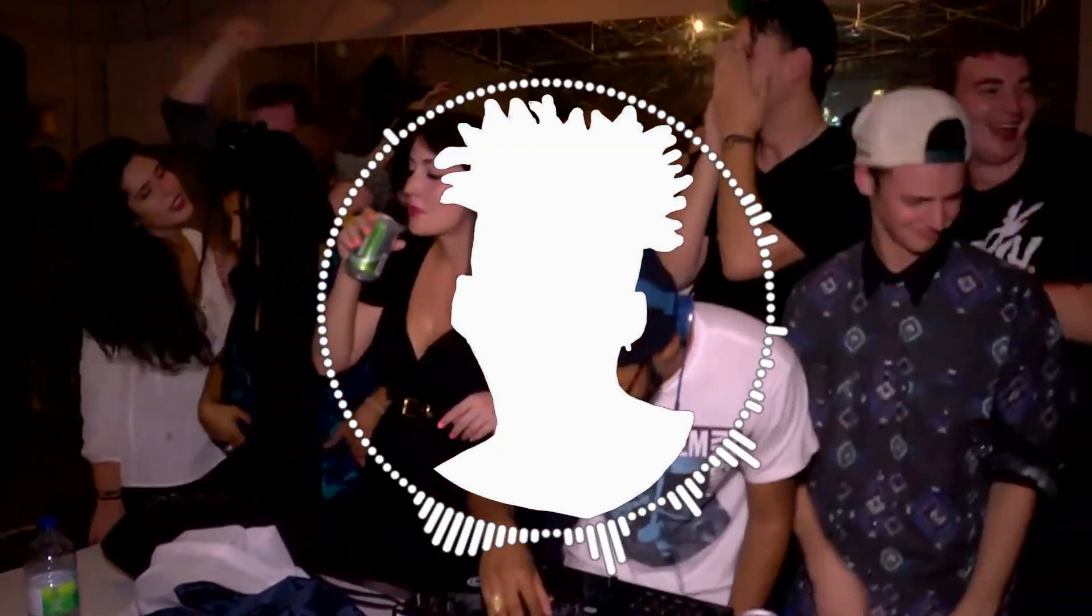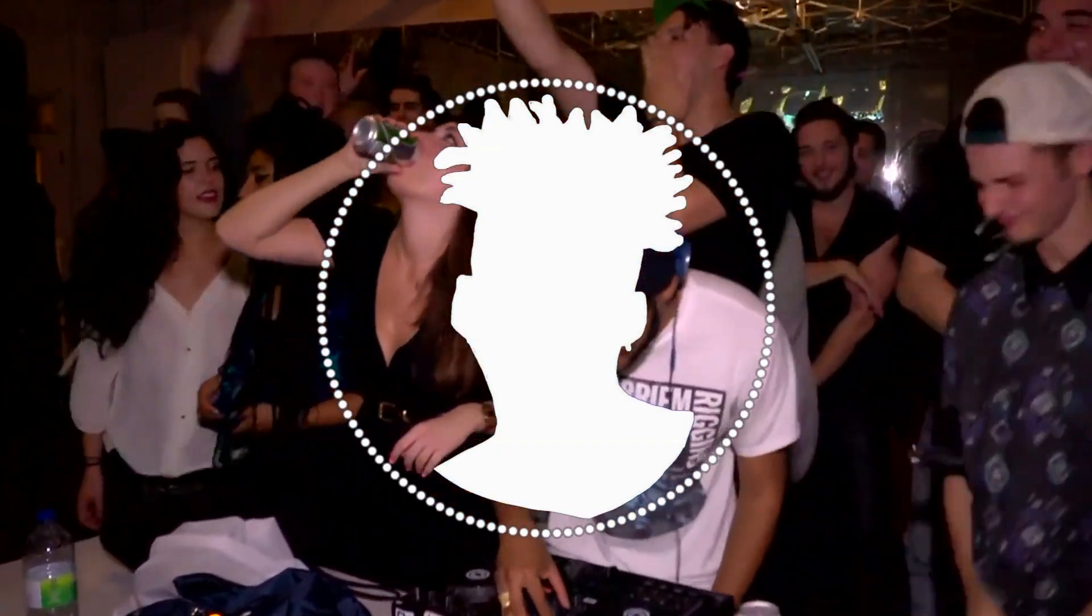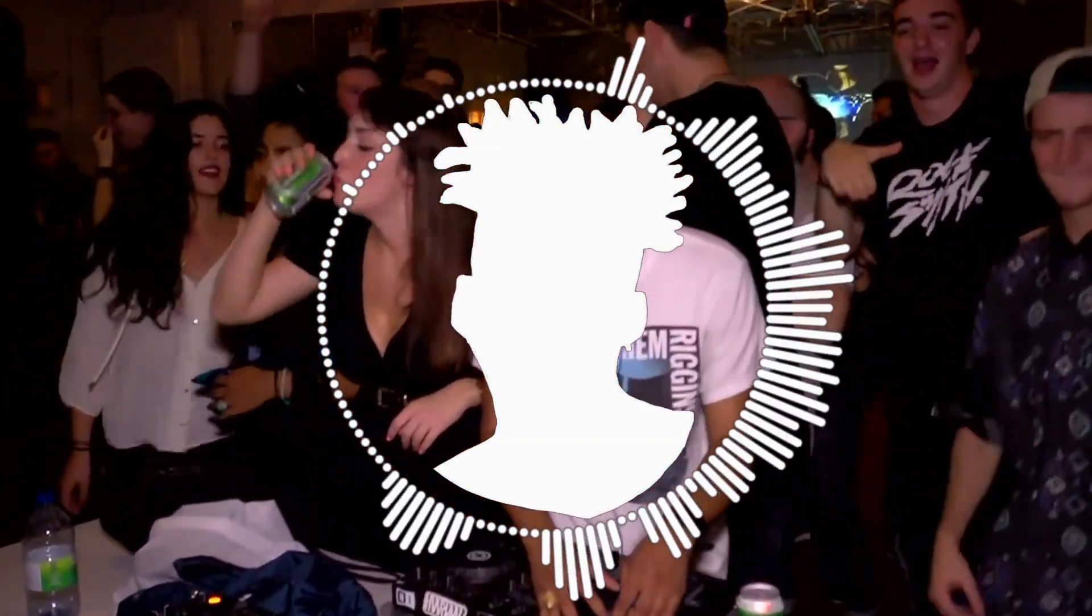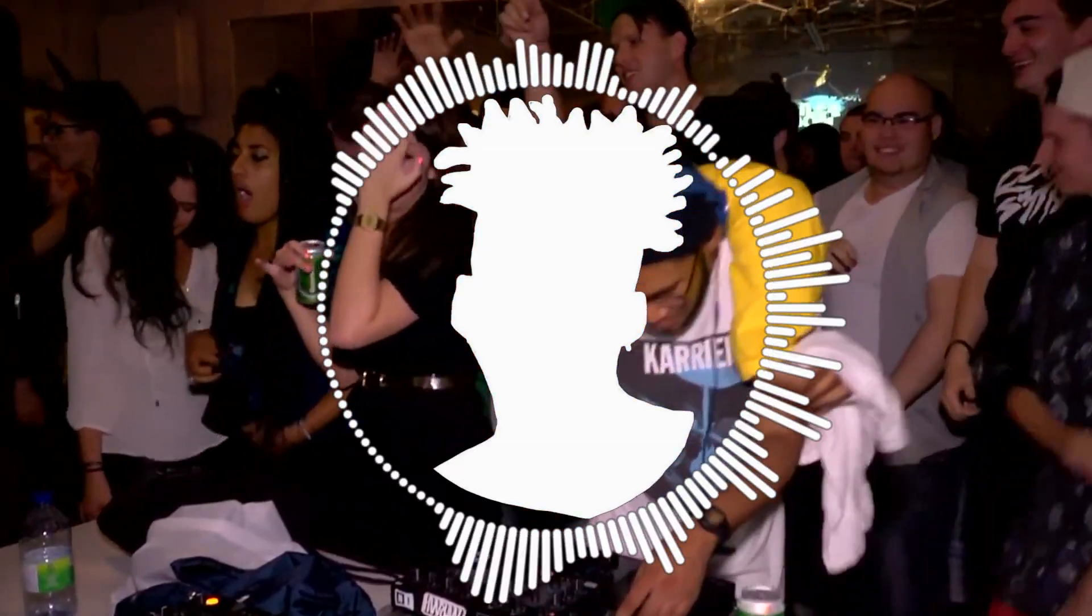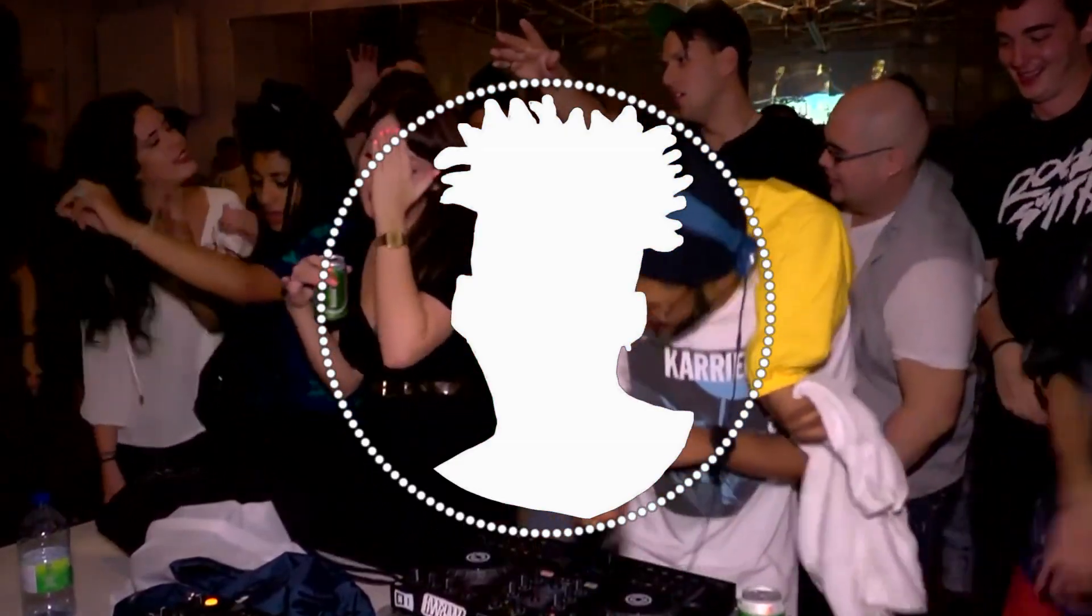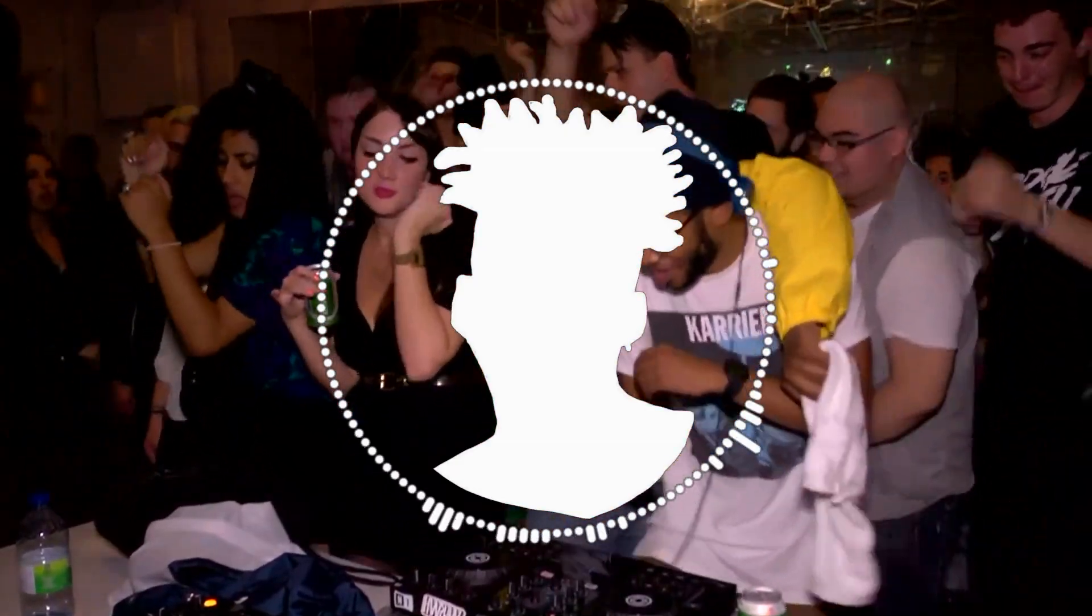Kaytranada is an incredible producer, one who fuses modern production with soulful instrumentation. And when his songs come on, you gotta hit the dance floor.